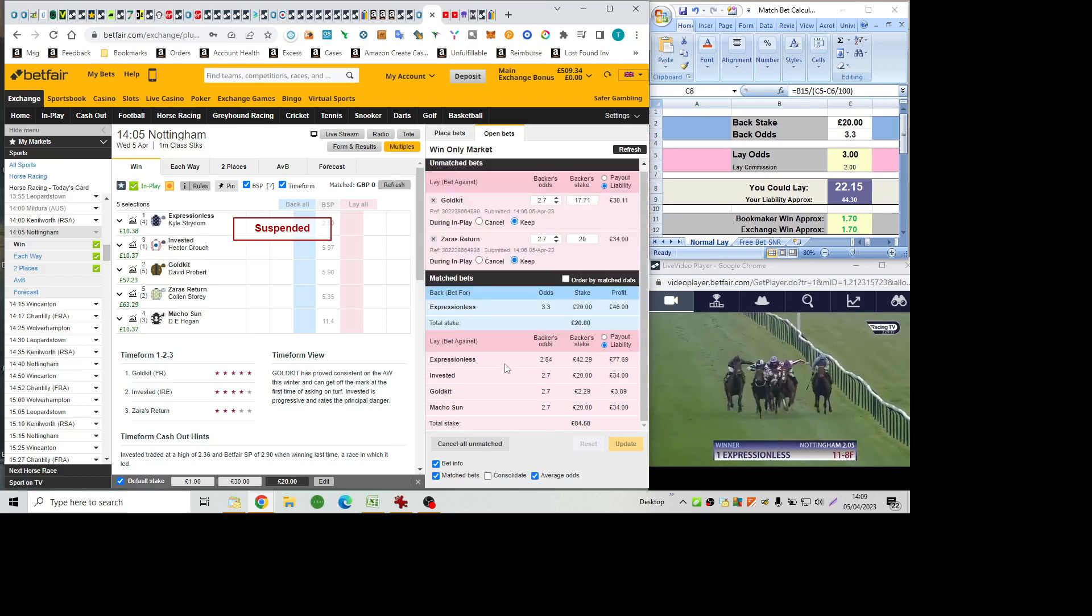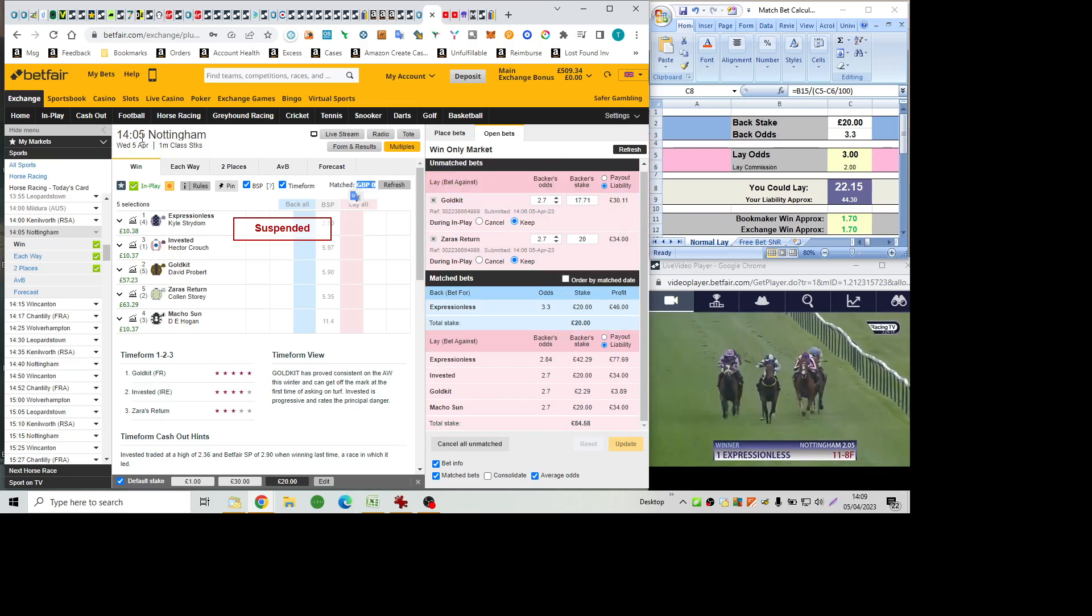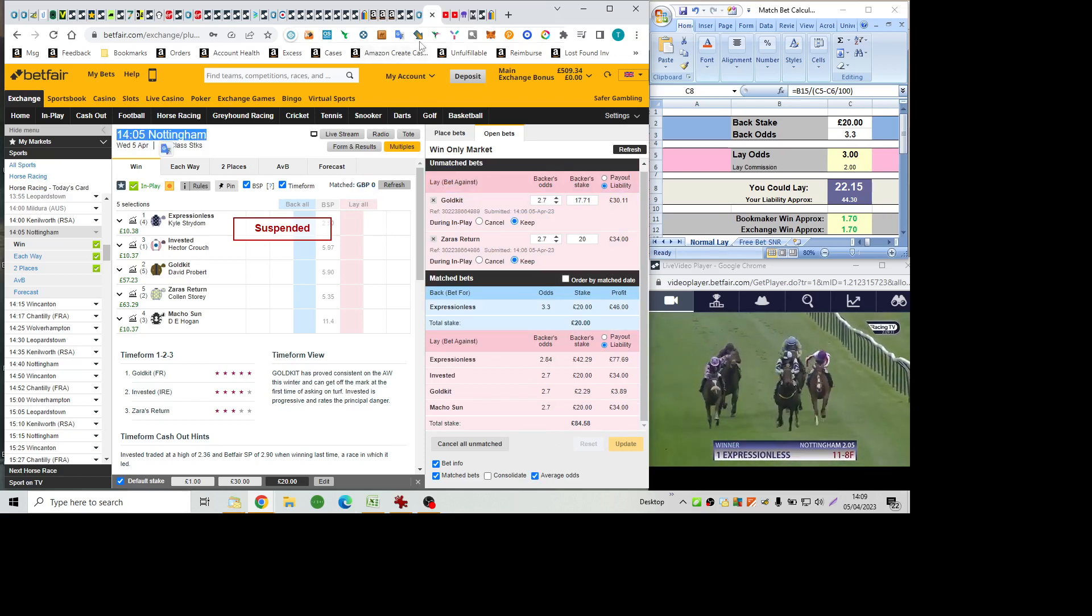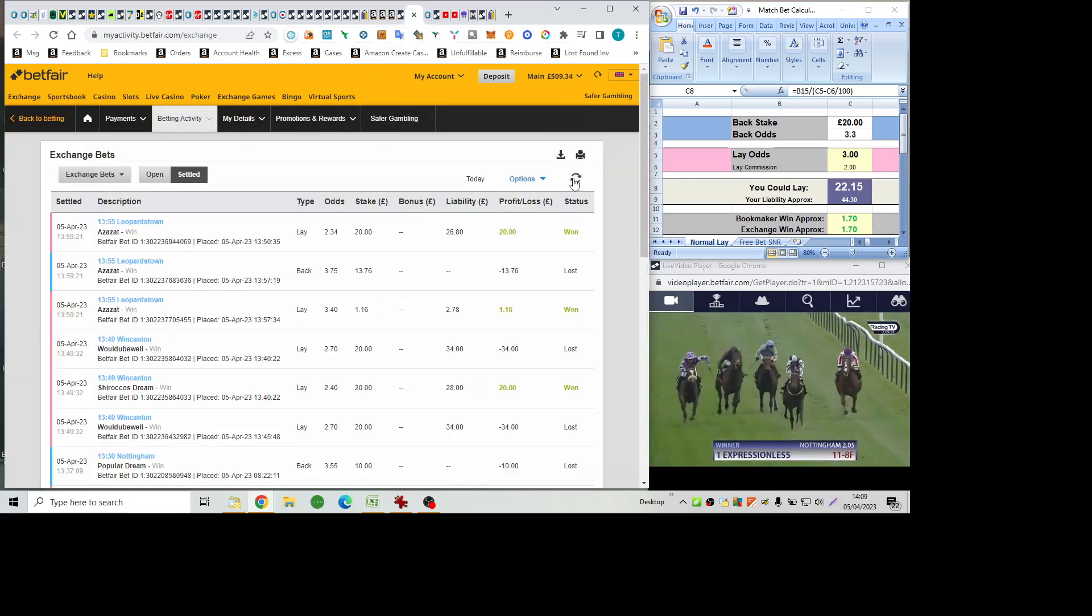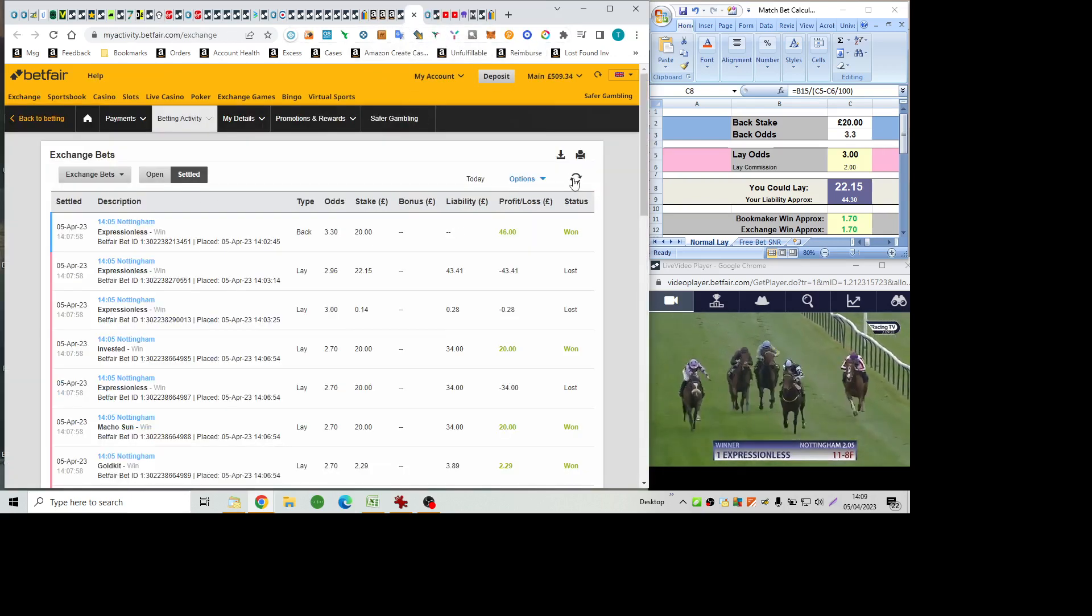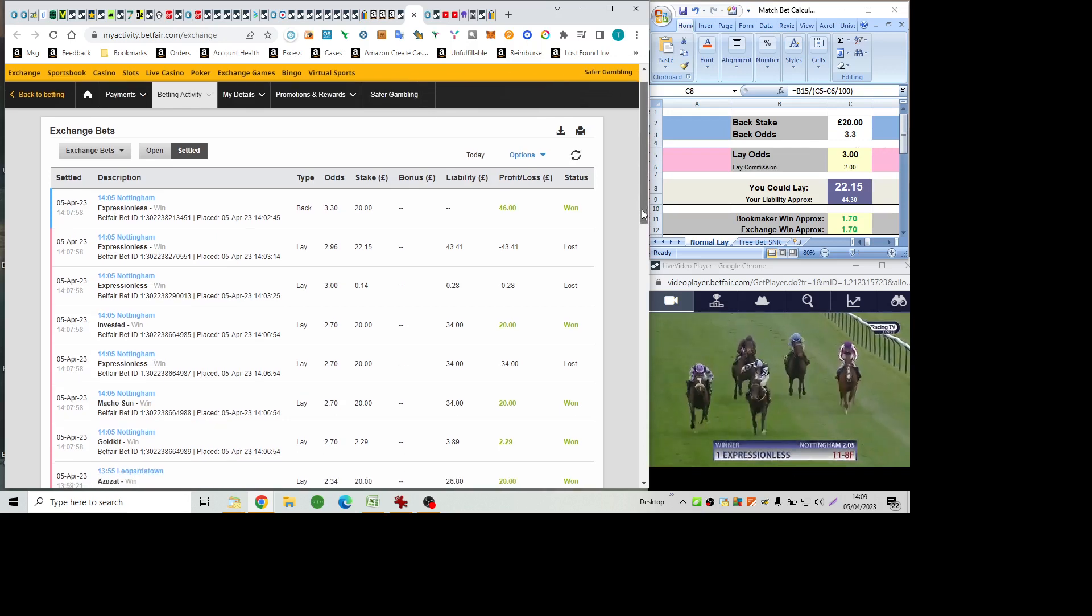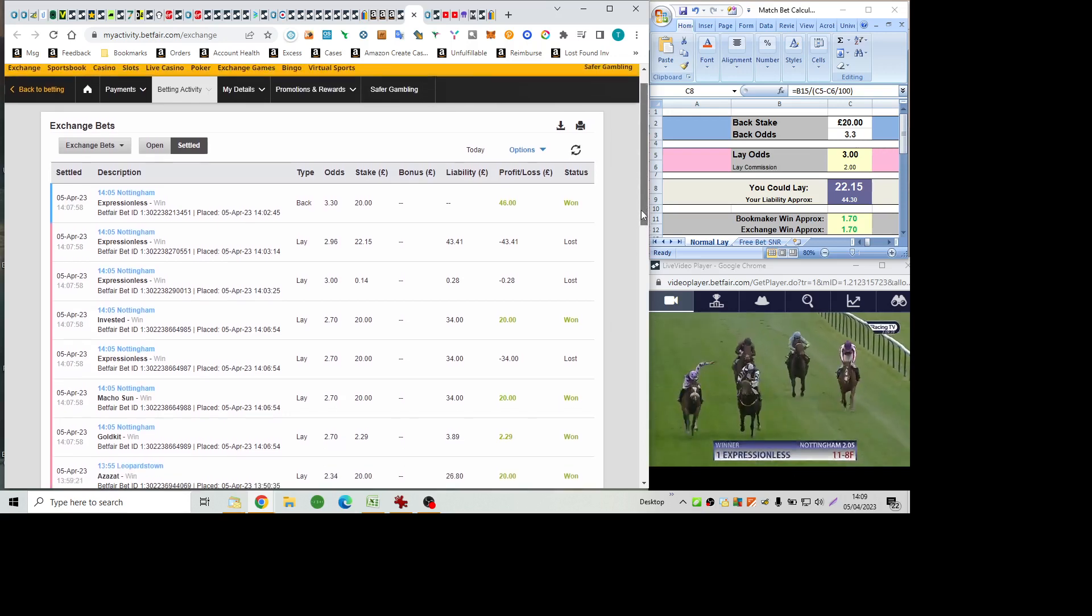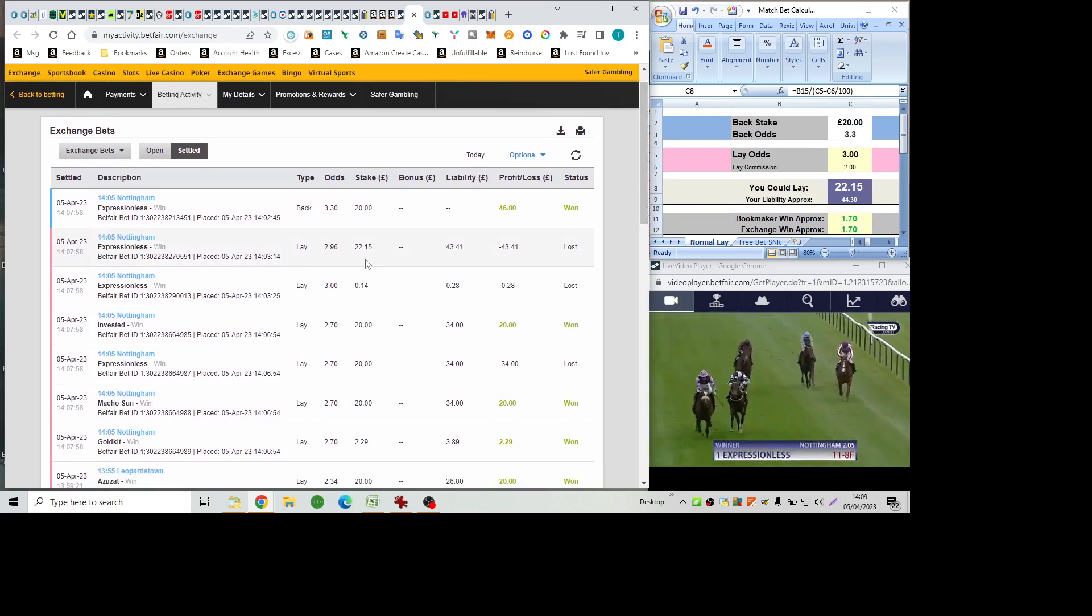But it's brilliant scenes here for Expressionless, Dylan Cunha, who's originally from South Africa. We'll try and get a word with Karl Stridham as well, who will be delighted to see to get a winner here on his first ride here in the UK. Expressionless has landed a bit of a gamble.